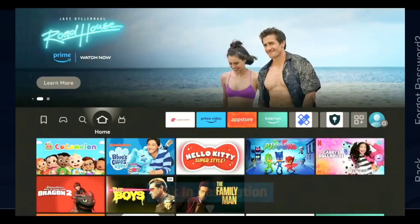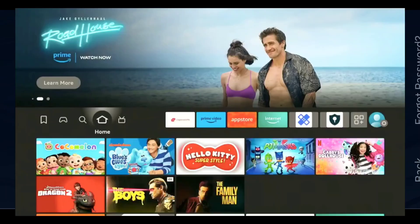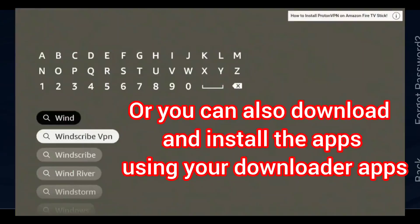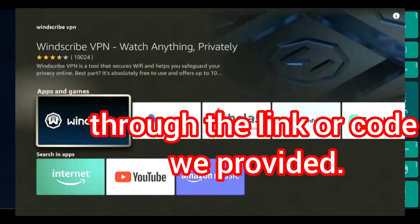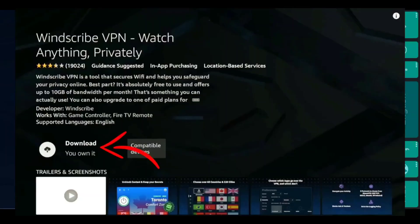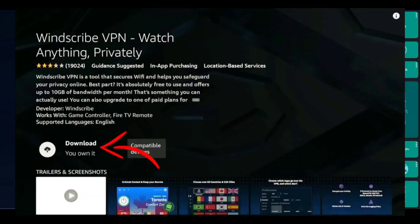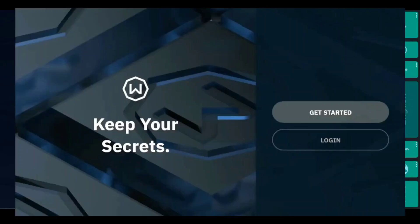Fire up your Firestick and head to the Find icon on the home screen. Click the search bar, type Windscribe VPN, and you'll see it under Apps and Games. Select the app, hit download and let it install. It's quick, usually under a minute. Once done, click open to launch Windscribe.